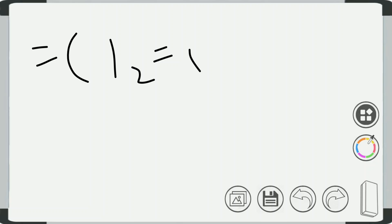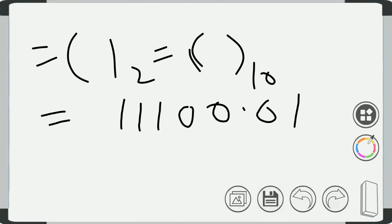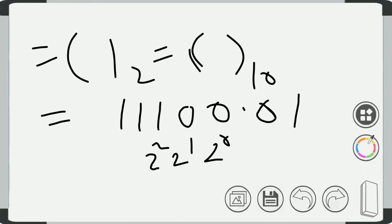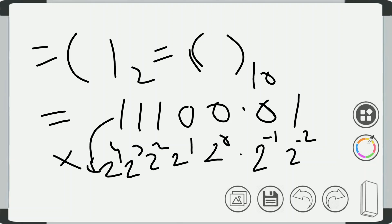To convert this binary into decimal form, we will write all the digits of the binary form, that is 11100.01. After that we write all the powers of 2: 2⁰, 2¹, 2², 2³, and 2⁴, and here 2⁻¹ and 2⁻². Then we multiply each power of 2 with the corresponding digits of the binary form and add all the numbers.